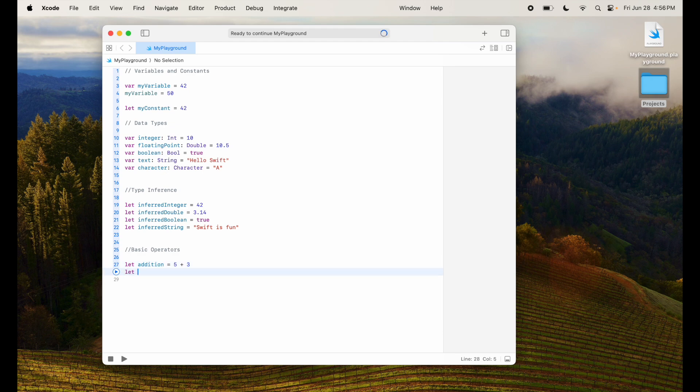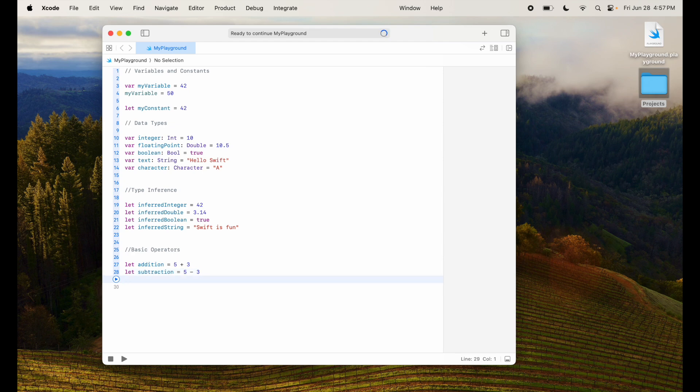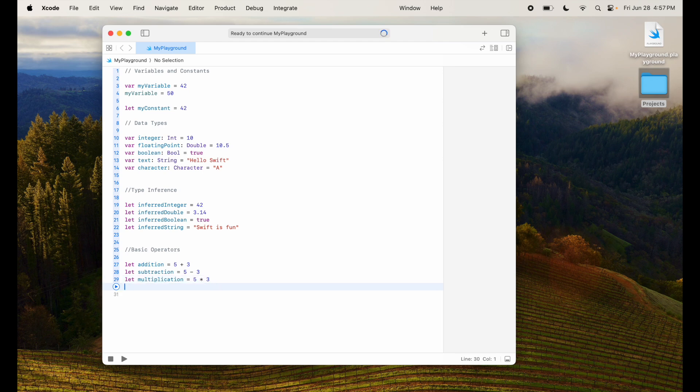Similarly, let's say subtraction 5 minus 3. These are the arithmetic operations that I'm talking about. Next is multiplication equal to 5 times 3. And then let division equal to 5 divided by 3.